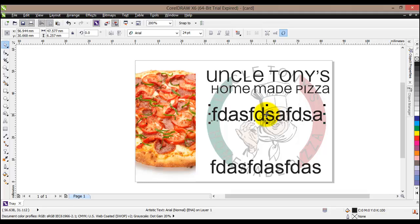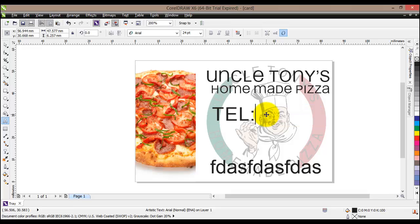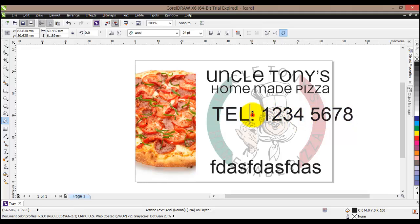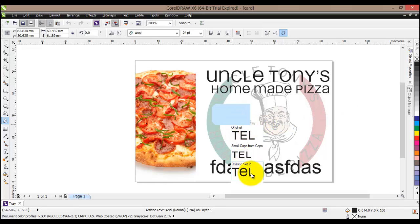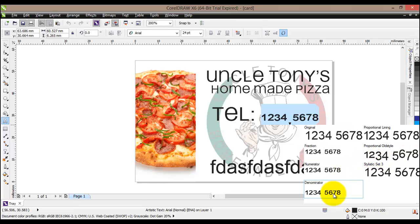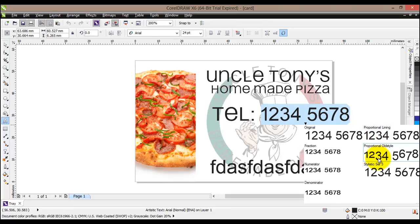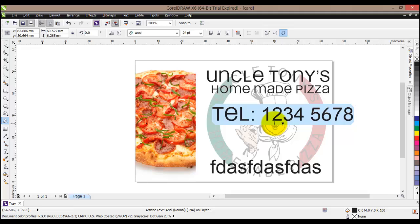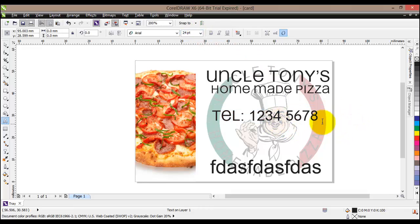For this type of business, the most important thing is usually the telephone number, since most people just call to order pizza for delivery. I'll add a telephone number — for example, 12345678. You can apply different effects to different parts of the text: select just the word 'Tel' and choose a style for it, then select the numbers and apply a different style. I'll set the size to around 18.